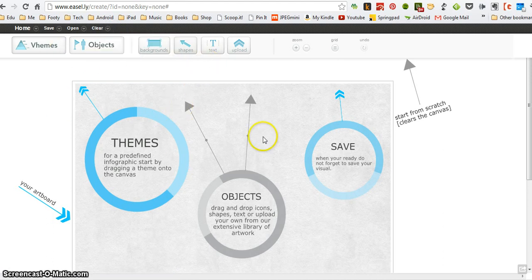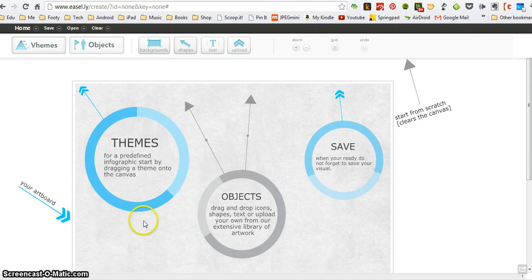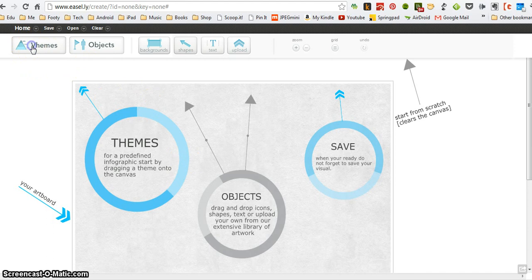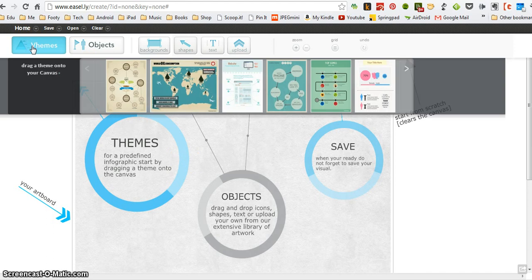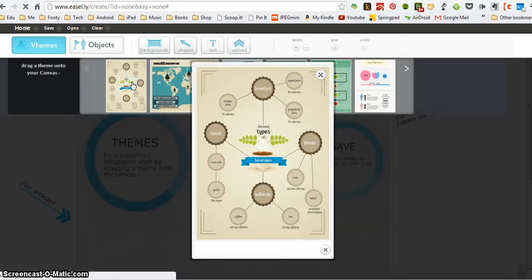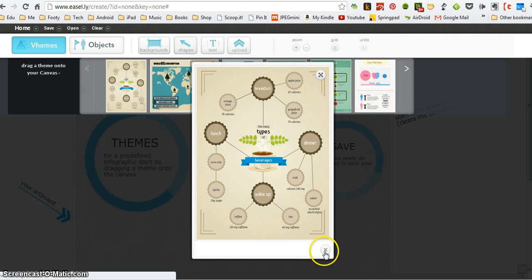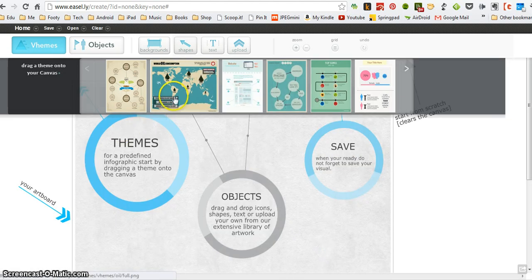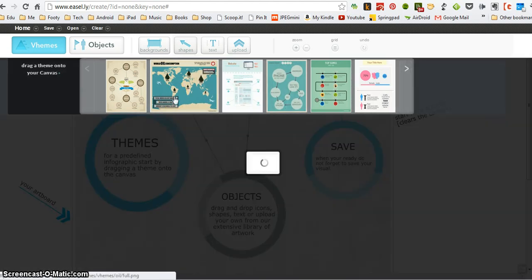So what you can do is you can start from a basic blank canvas or you can use one of the built-in themes. I'm going to quickly show you the themes. If I click this button, it shows you a variety of different infographic styles.